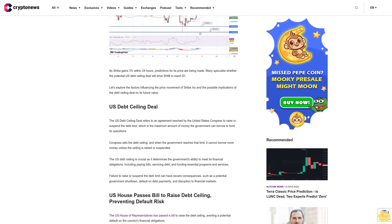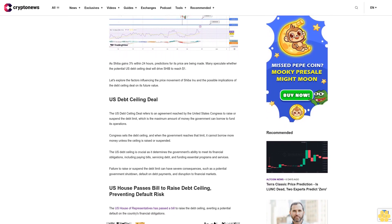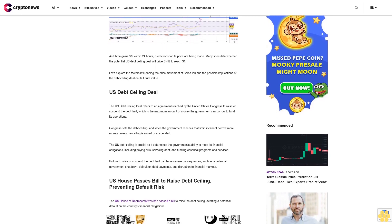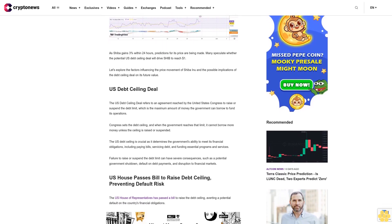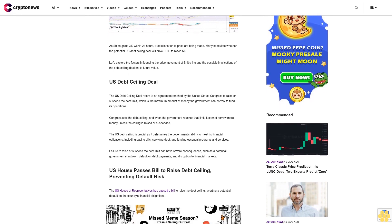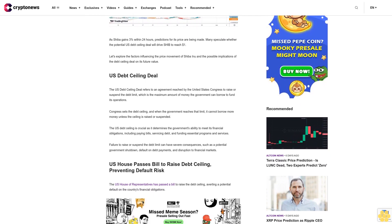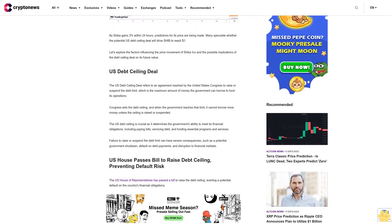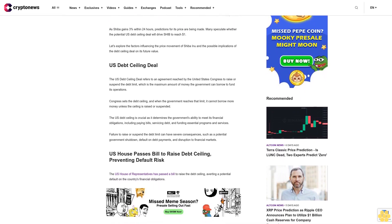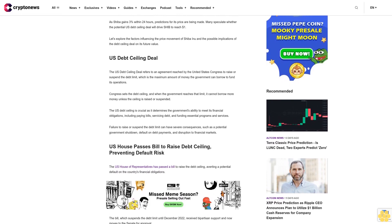U.S. Debt Ceiling Deal: The U.S. debt ceiling deal refers to an agreement reached by the United States Congress to raise or suspend the debt limit, which is the maximum amount of money the government can borrow to fund its operations. Congress sets the debt ceiling, and when the government reaches that limit, it cannot borrow more money unless the ceiling is raised or suspended.